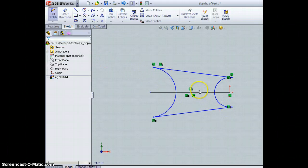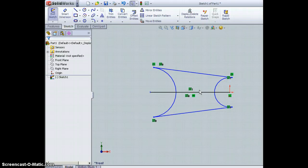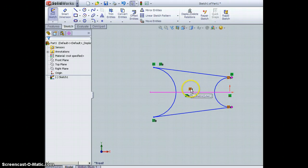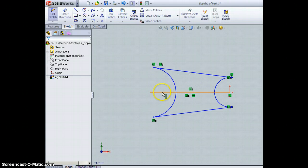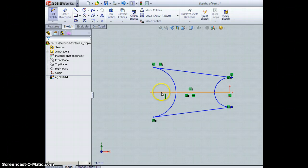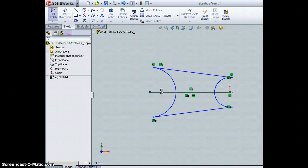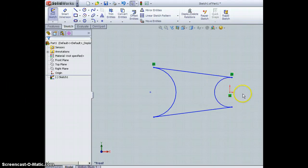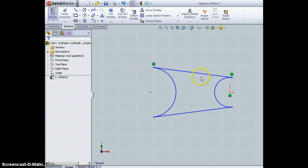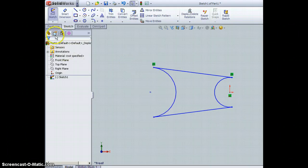Next thing I'm going to do then is I'm going to trim out this excess right here. So I'm going to go to trim, trim entities, and trim to closest right here. Pick that out of there, I'm going to do the same thing. When I say I like it, I'm just going to hit OK. So I've got that shape, which is the web in the middle.